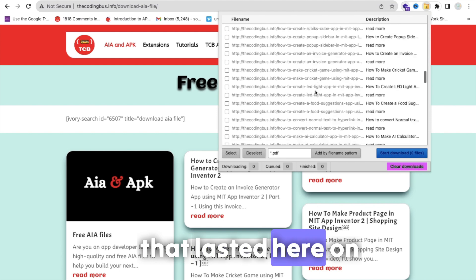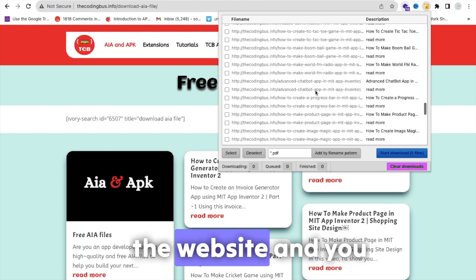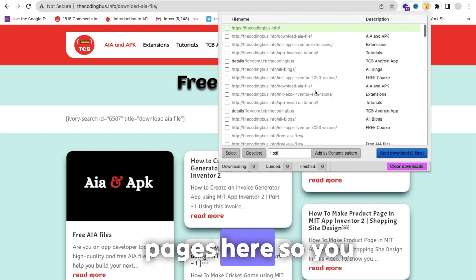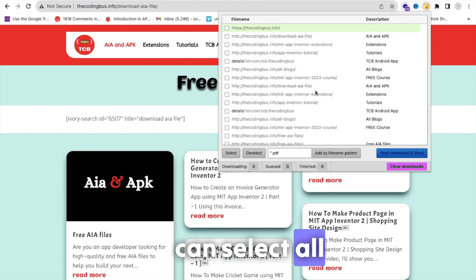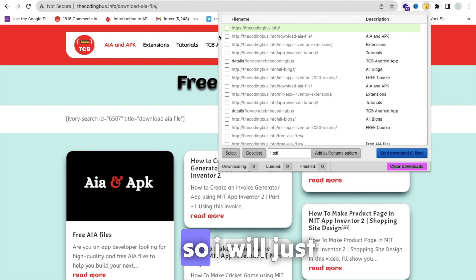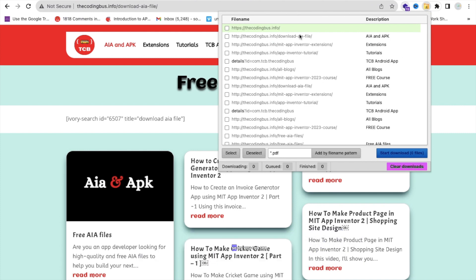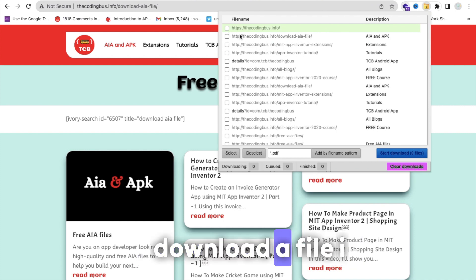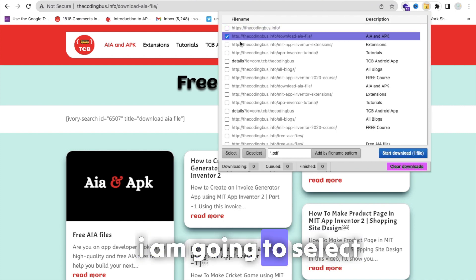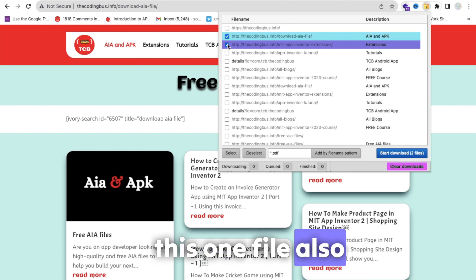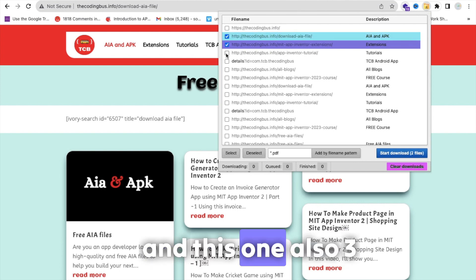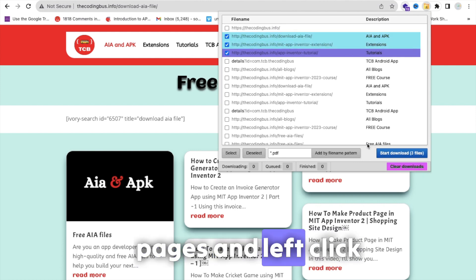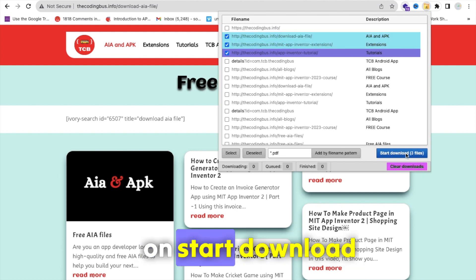That's listed here on the website, and you can see all the pages here. So you can select all pages. I will just select only one or two pages. As you can see, download AI file. I will just select this one file also and this one also - three pages. And let's click on Start Download.